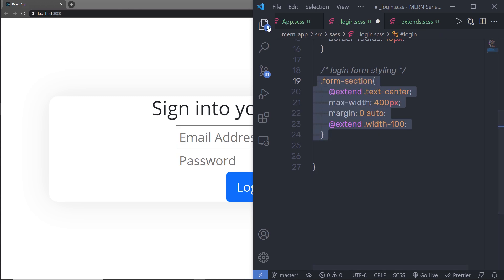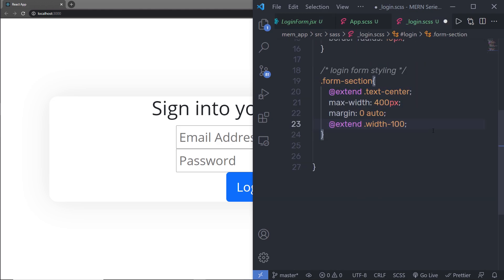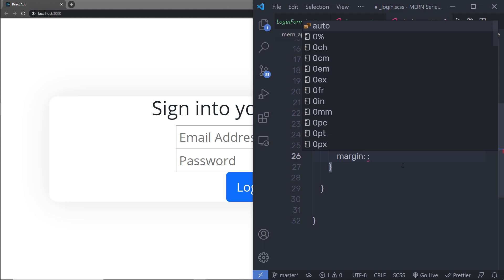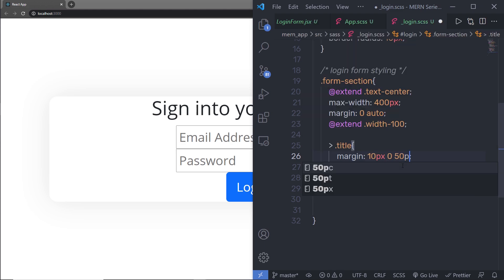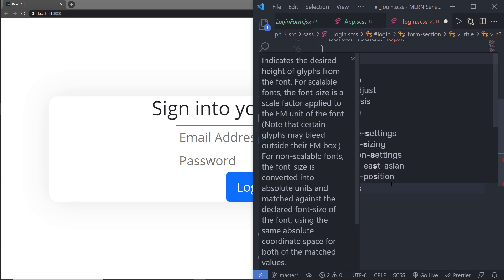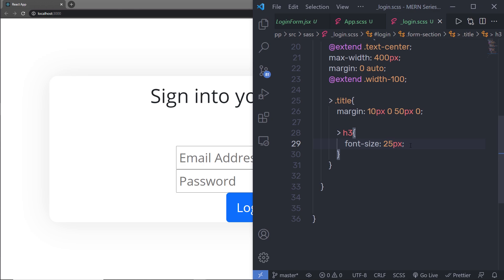Inside this form section, I have a div with a title class containing an h3 heading. I'm going to select the descendant title class of this form section and specify margin: 10px to the top, 0px to the right, 50px to the bottom, and 0px to the left. Then I'll select the descendant h3 tag and set font-size to 25 pixels.